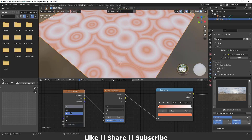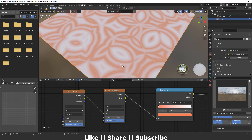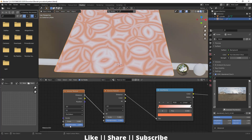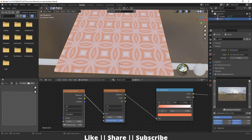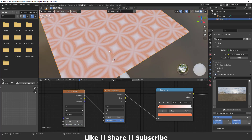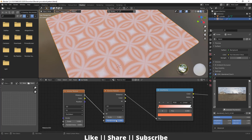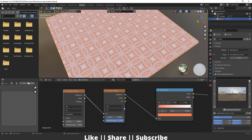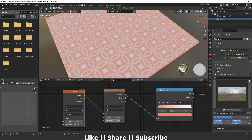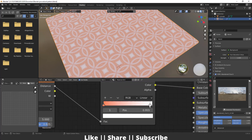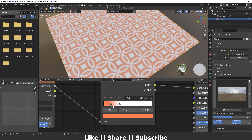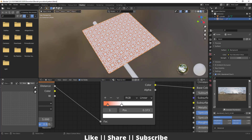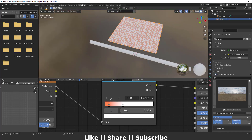I'll change the second Voronoi to 2D and F2. Then I'll decrease the Randomness since we don't need much — we already have a nice shape. You can also scale it as needed and increase the randomness slightly to get a good-looking pattern.